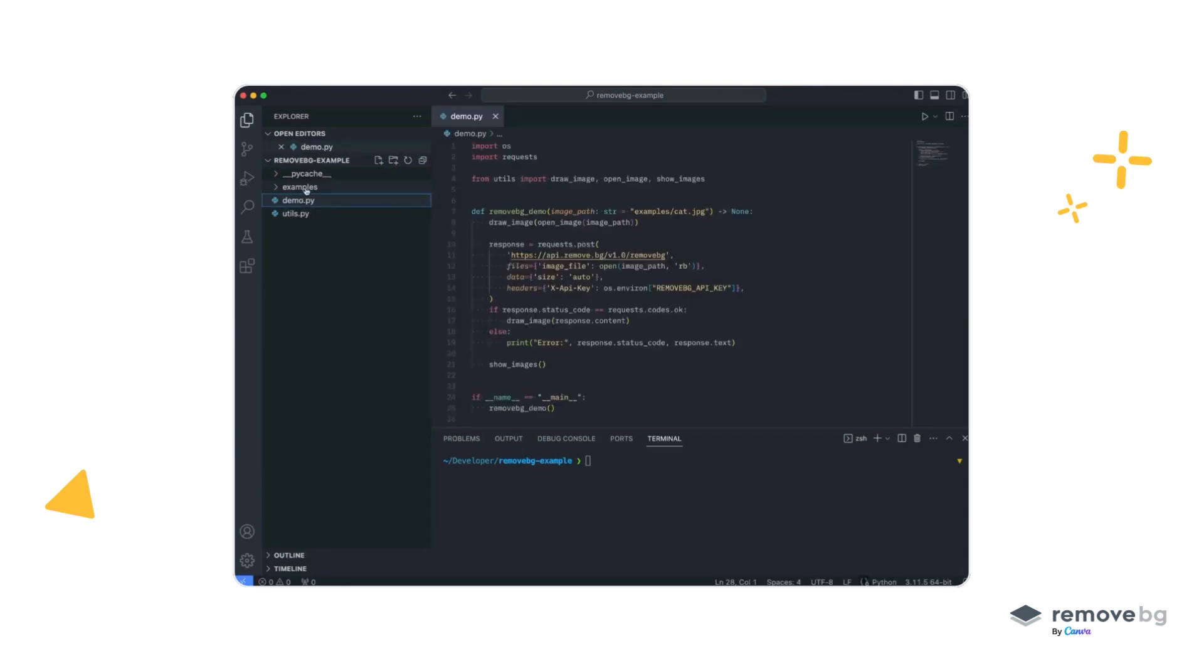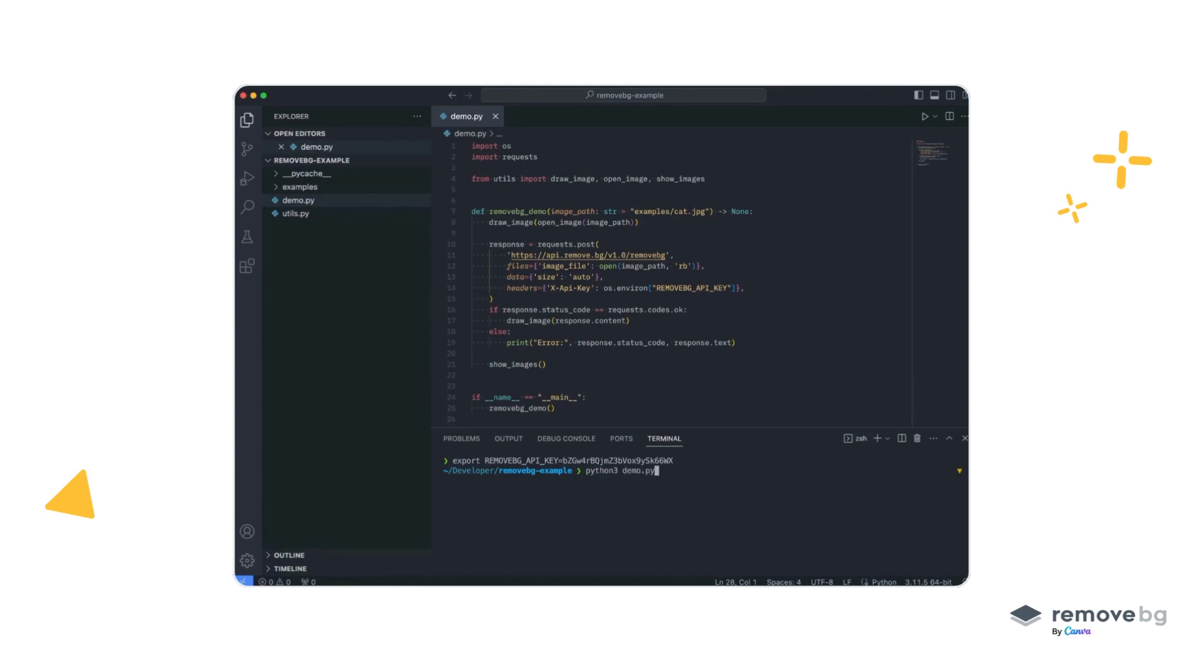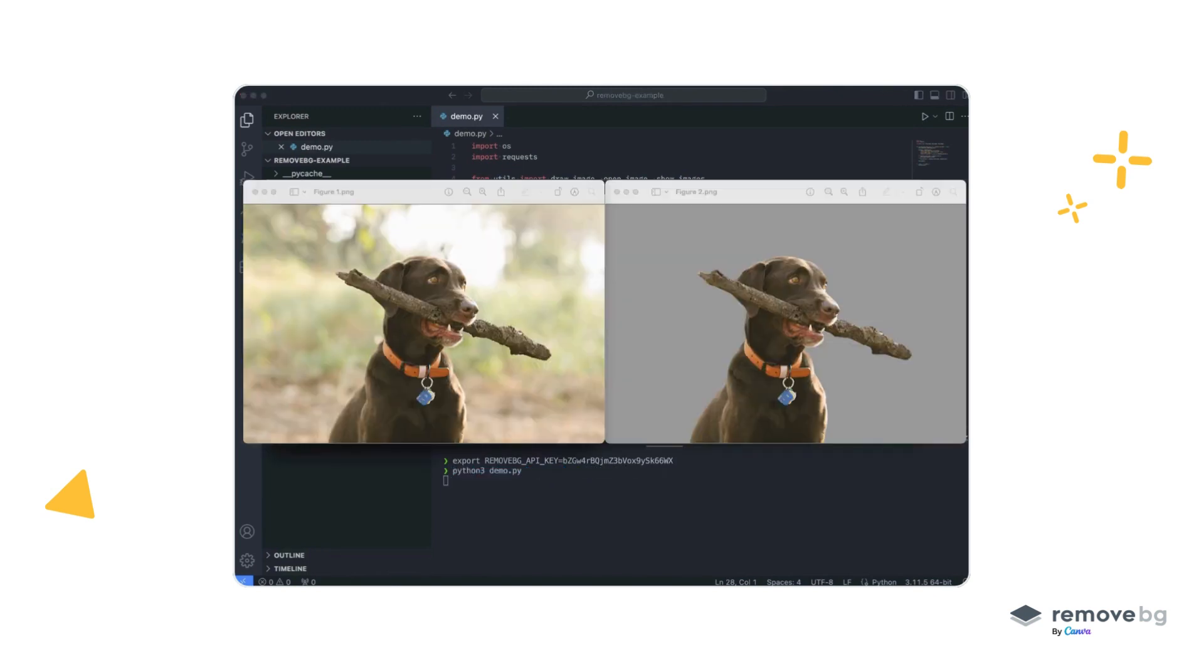Here we have modified our code a bit to use environment variables to read the API key and to also show the image. First, we add the API key into our environment variable and finally we run our application. We can see the results of RemoveBG removing the background from an image.